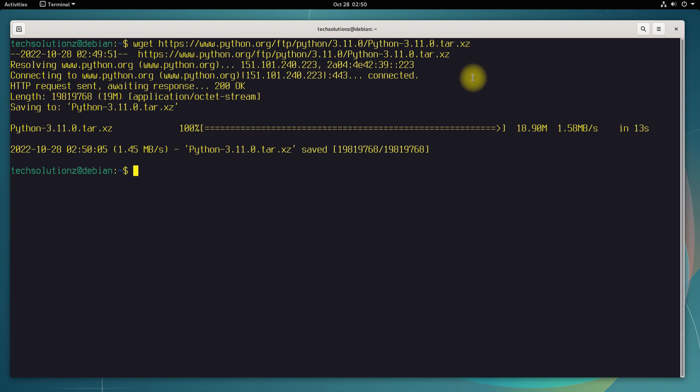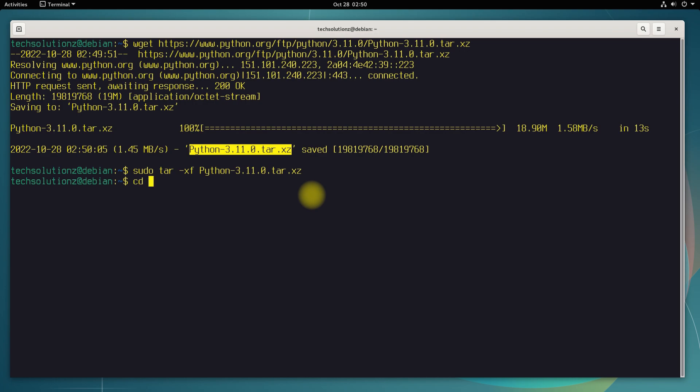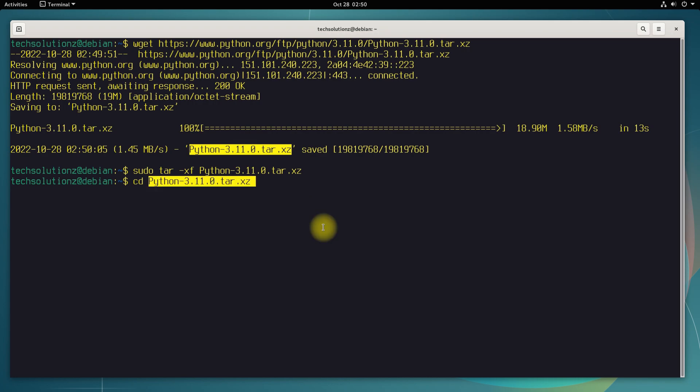It's done. Now it's time to extract it. You can do this using the command and syntax. Get into the extracted folder using the cd command.